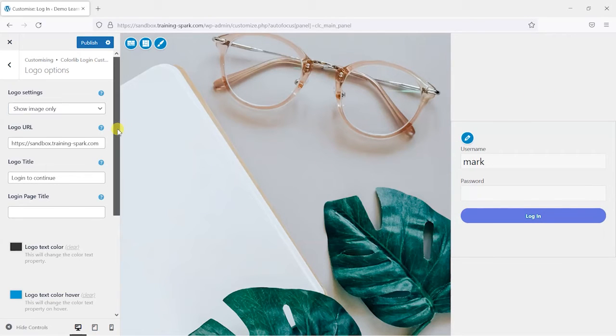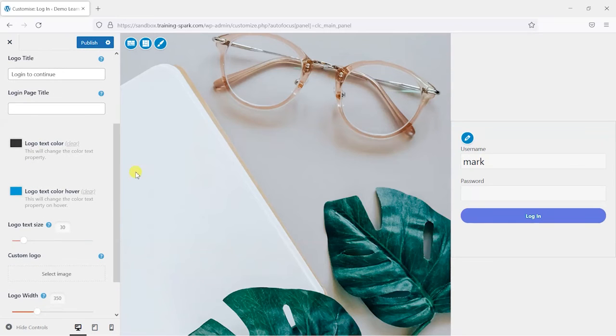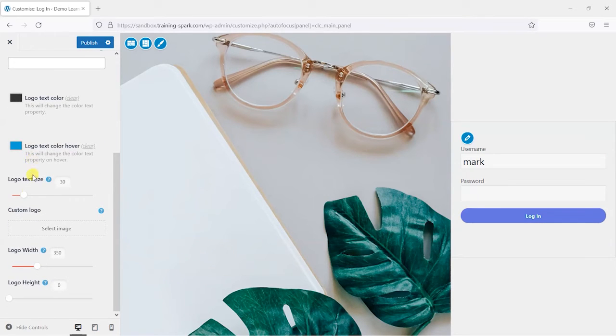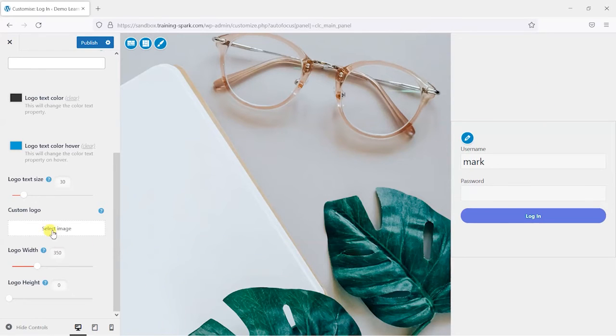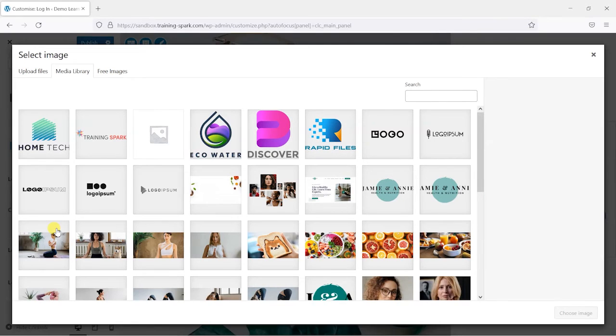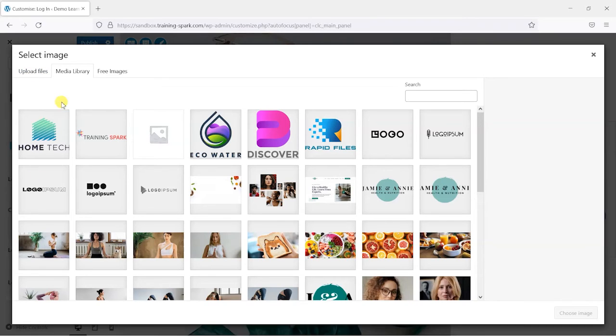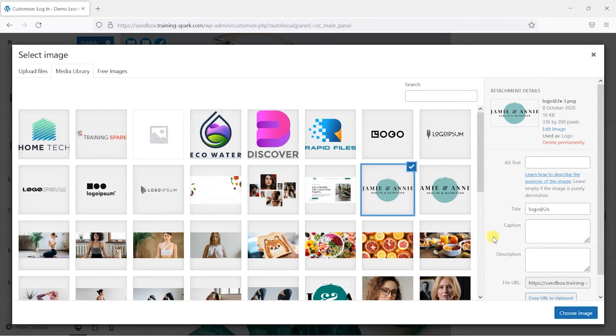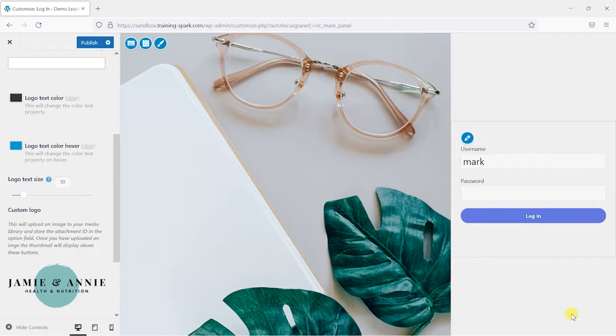I'm not going to go into every individual section here, but what we're going to do is choose a logo to appear here at the top. We do this by choosing a custom logo here and we'll click select image, which will bring us to our media library where we could upload an image or we could just select one from the ones that we already have. If you remember, the logo of the page we were on is this Jamie and Annie health and nutrition logo. I'm just going to choose that here and then click choose image.